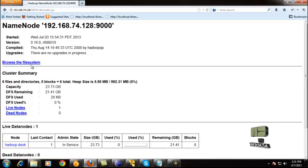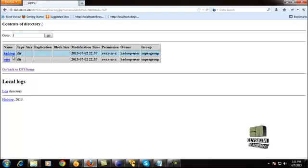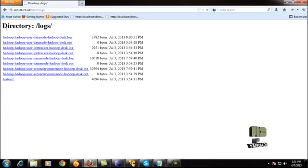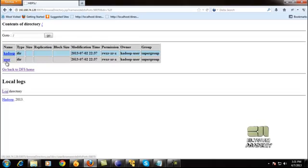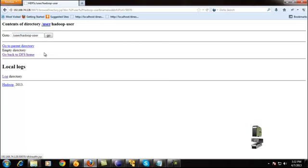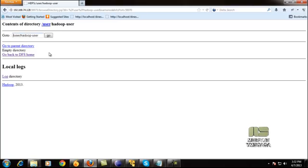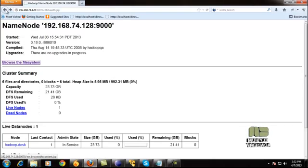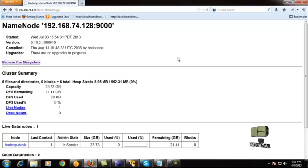Here we go to browse the file system. It will show the directory — the Hadoop user directory — and it will show the logs. Go to the Hadoop user directory; there are no files in the HDFS. This is the location of the HDFS — the Hadoop Distributed File System — in which we have not placed any files yet, so it shows empty.